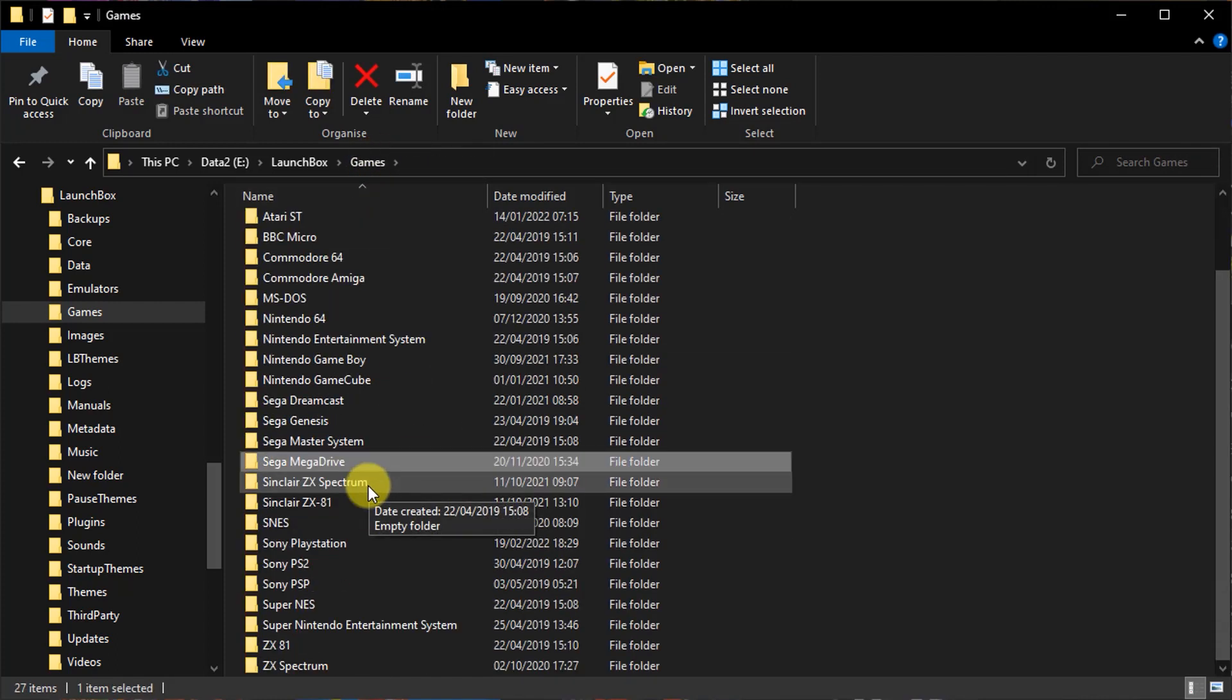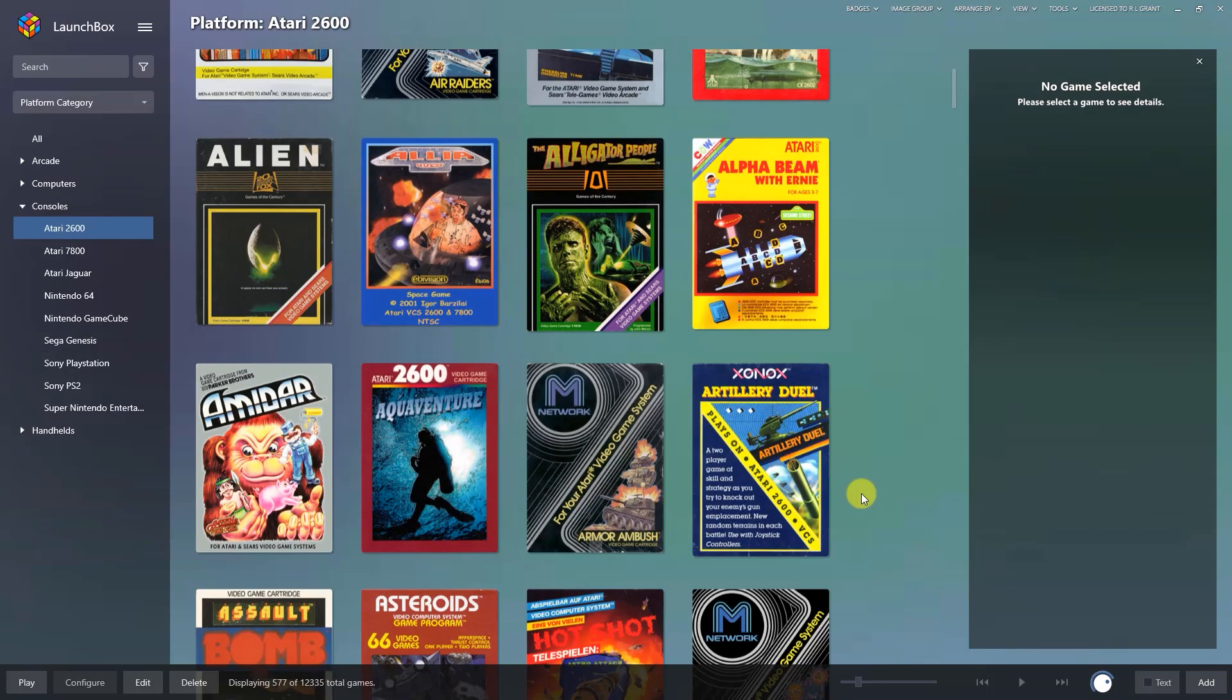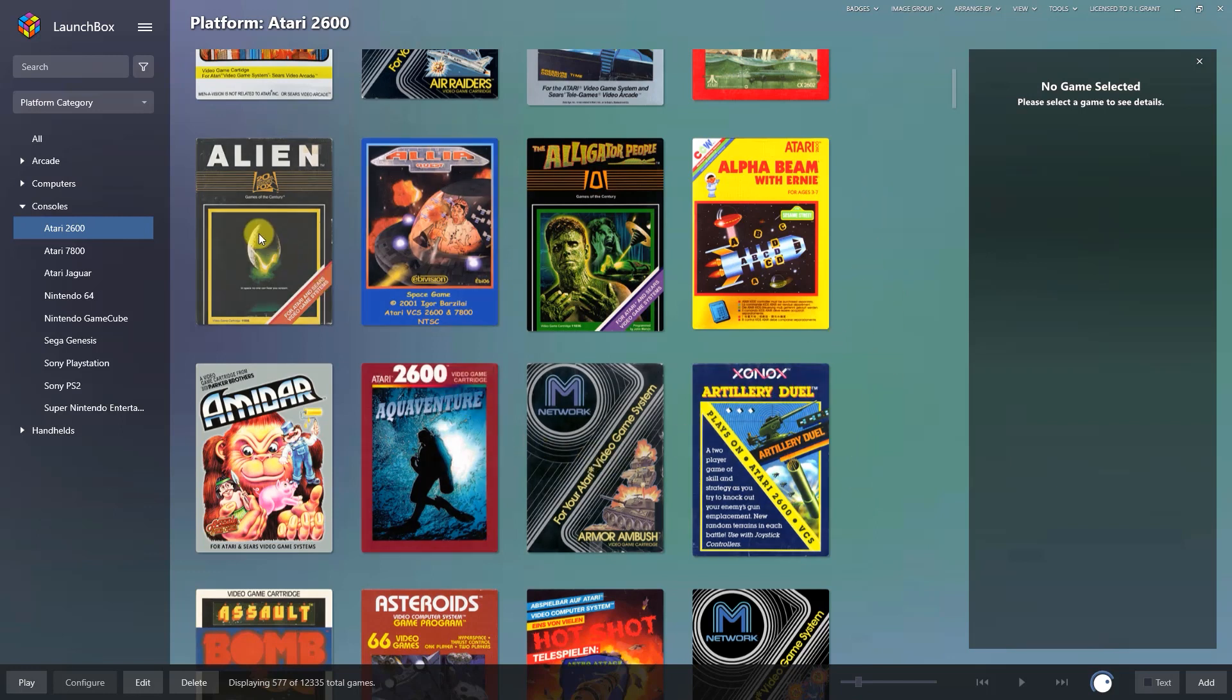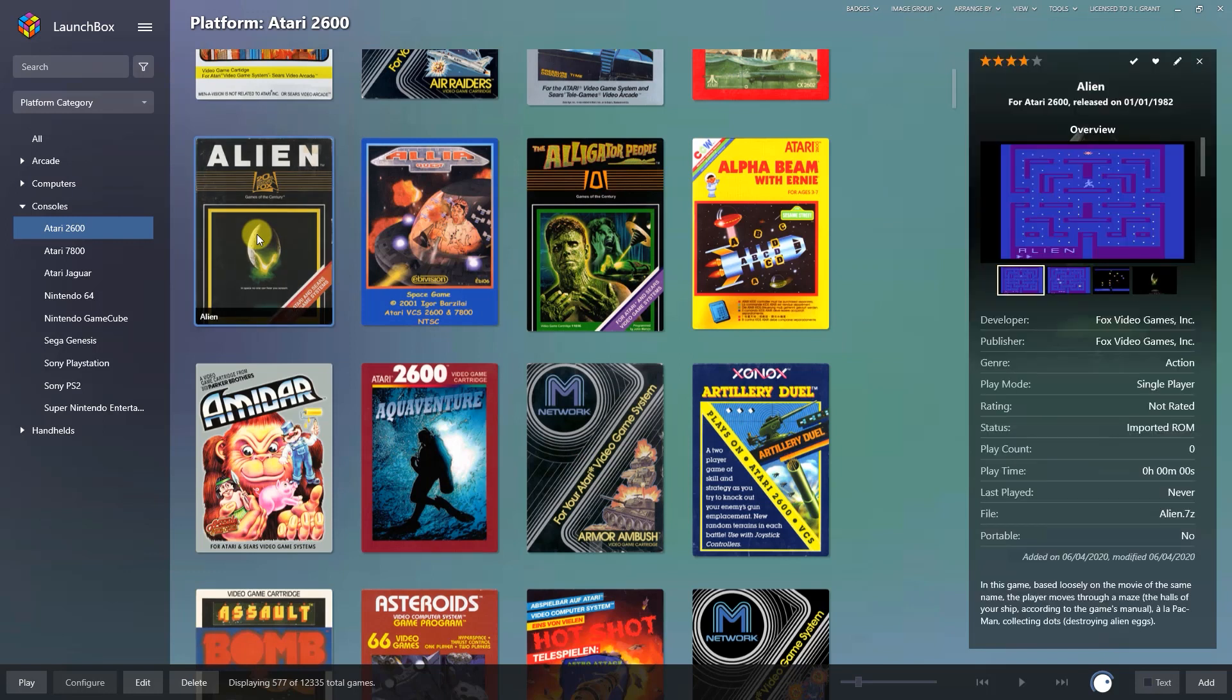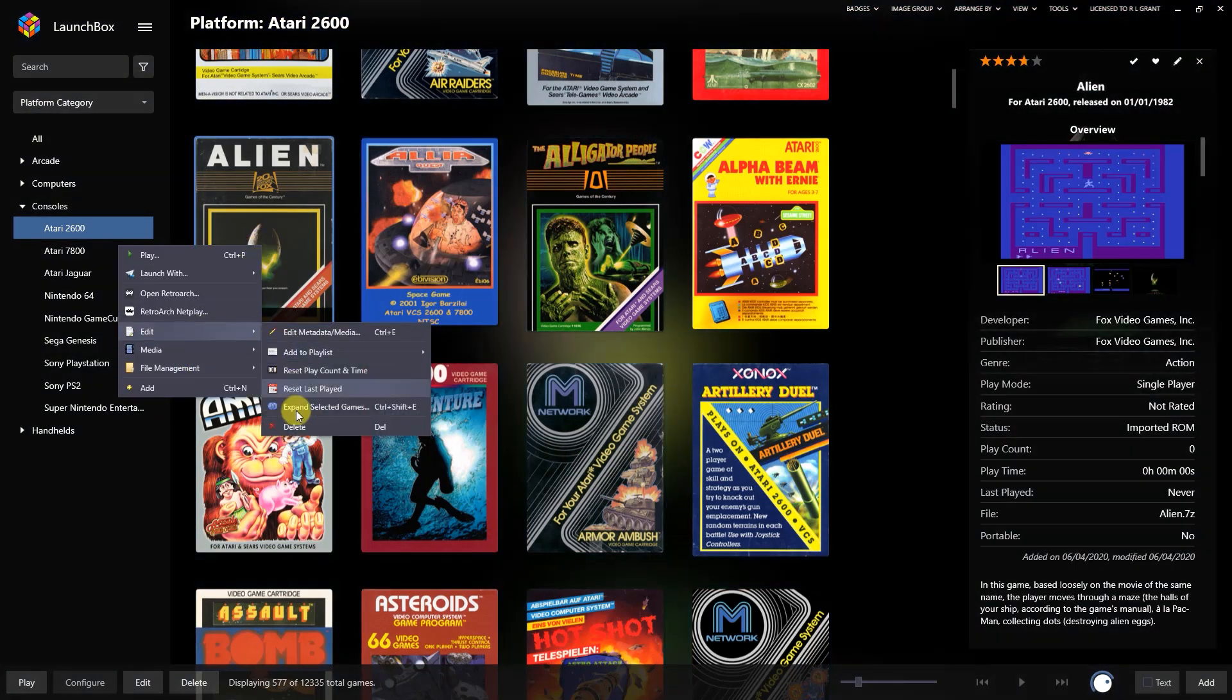So once we make this system portable, LaunchBox is going to lose connection with these games. Now if you're in this situation, the easiest way I find is to simply delete the games from your LaunchBox games list and then re-import them, making sure that you tick the box for LaunchBox to copy the original files into the LaunchBox games folders.